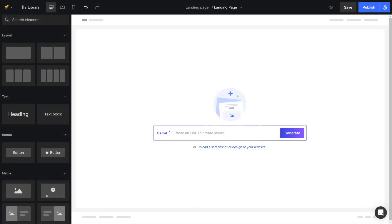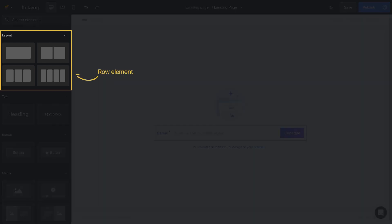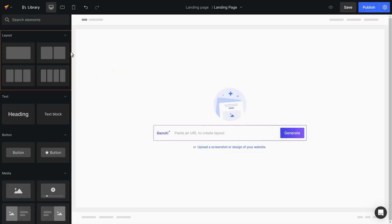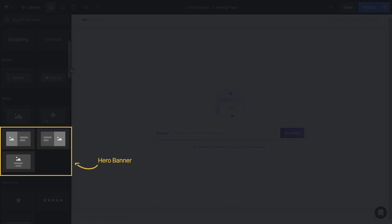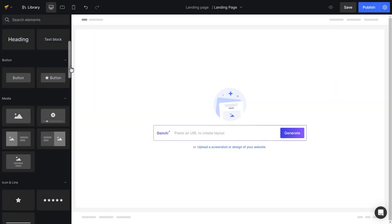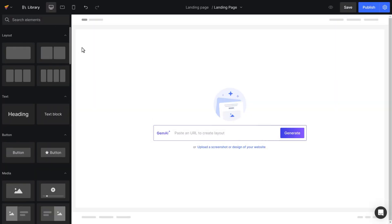There are two ways you can add text on top of an image in our editor. The first uses the row element in the left sidebar, and the other uses the hero banner. I will walk you through each right now.